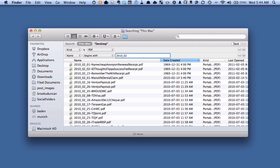So that's how you can find all the PDFs on your Mac. For more going paperless tips, head on over to Documentsnap.com. Thanks.